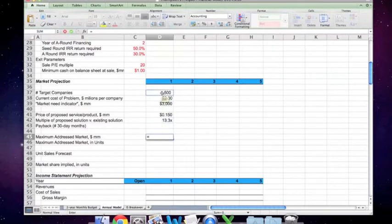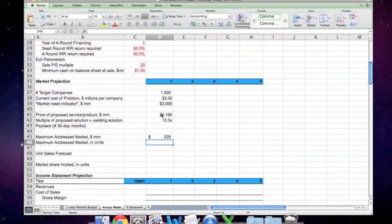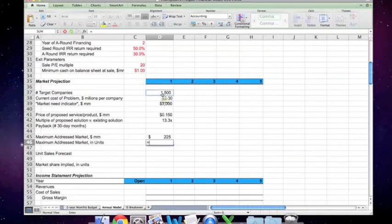The maximum addressable market is the number of target companies — as discussed in the case — times the price of the proposed service. So if the company has 100% market share in the first year, the maximum addressable market is $225 million, which in early-stage investing terms is actually quite small. Most early-stage investors want to look at a billion dollar market or more if they can. The maximum addressable market in units would simply be the number of target companies.